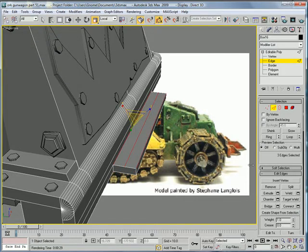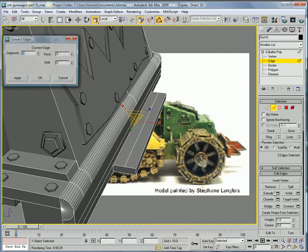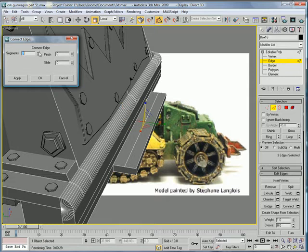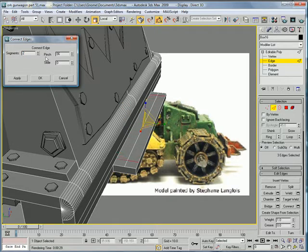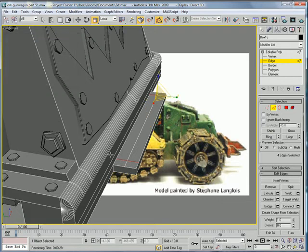Select that and that. Connect twice. Increase the pinch, like so.